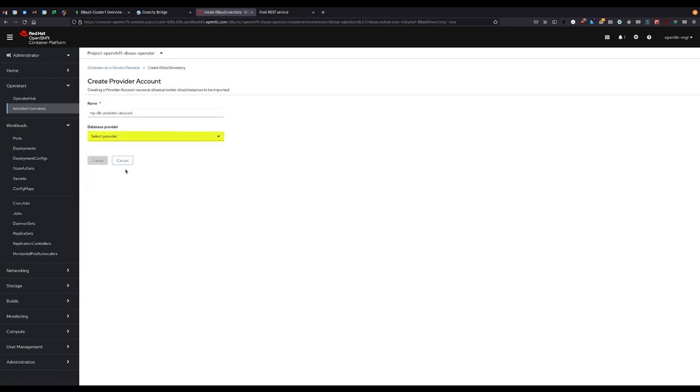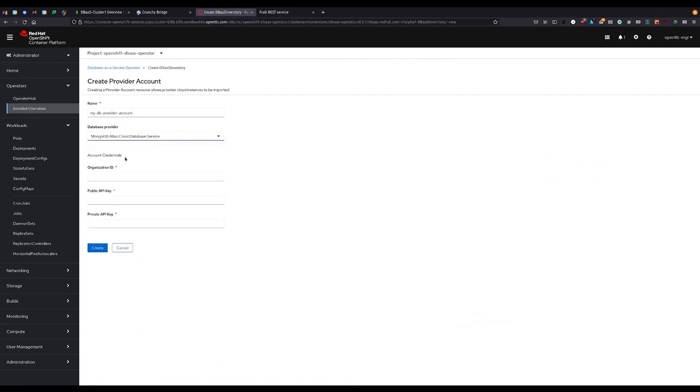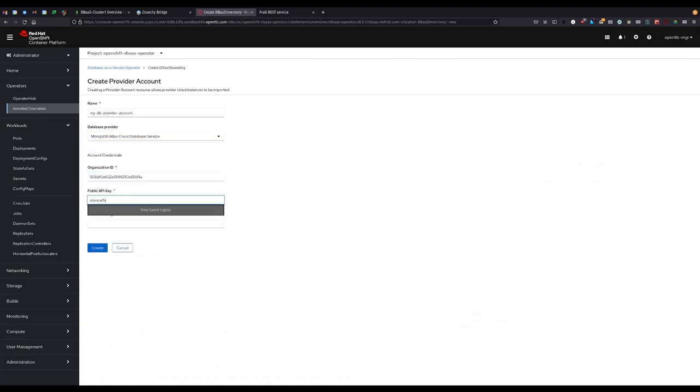Here, we select the provider which we wish to target, in our case MongoDB Atlas, and supply the credentials associated with our account.